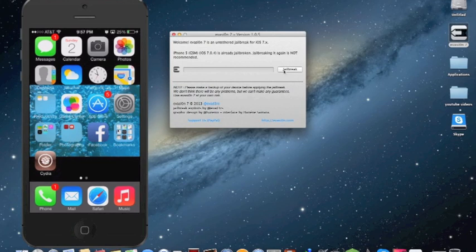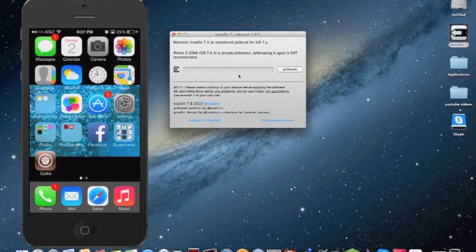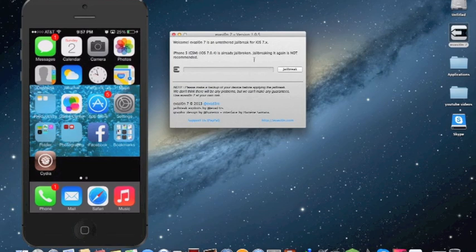Then you click jailbreak. Mine is already jailbroken, so it's not recommended, so I'm not going to do it. But this is legit. Once it's injecting evasion into your iPhone, it will ask you to tap on the app. You'll tap on it, and it'll reboot your device a couple times. Then you'll have an